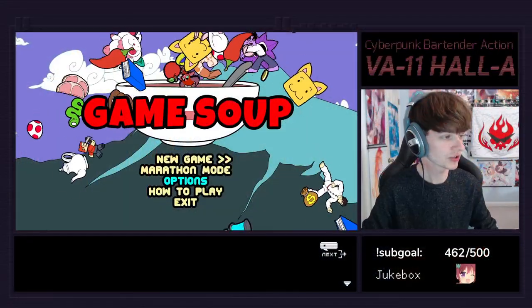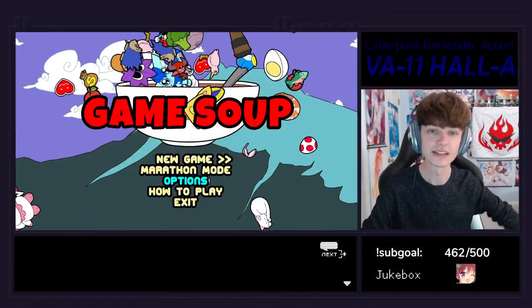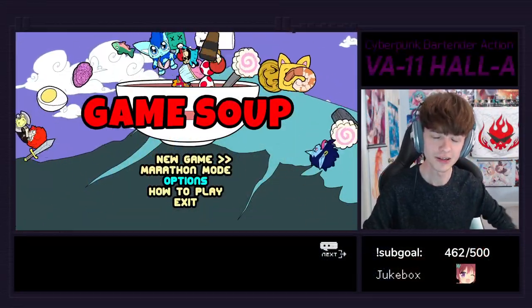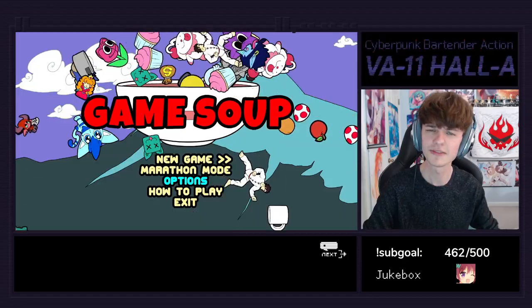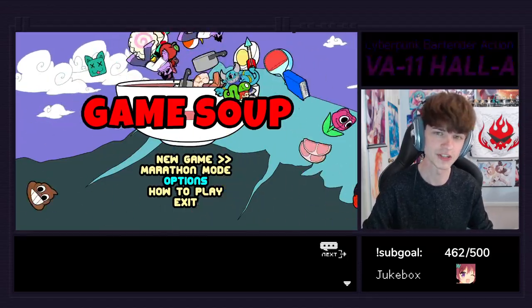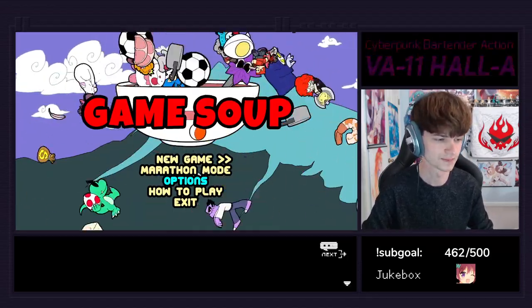Before we jump into making the overlay, I'm just going to quickly show you a couple overlays that I've made myself so you can see if this tutorial will continue to interest you. So here's one inspired by the video game VA-11 Hall-A, one of the best video games of all time.